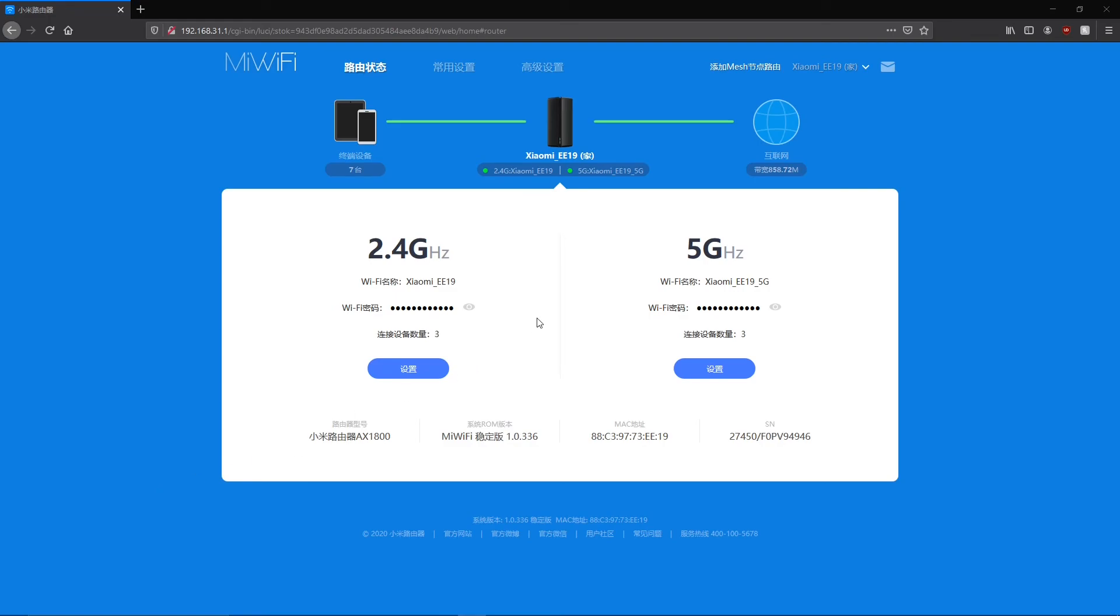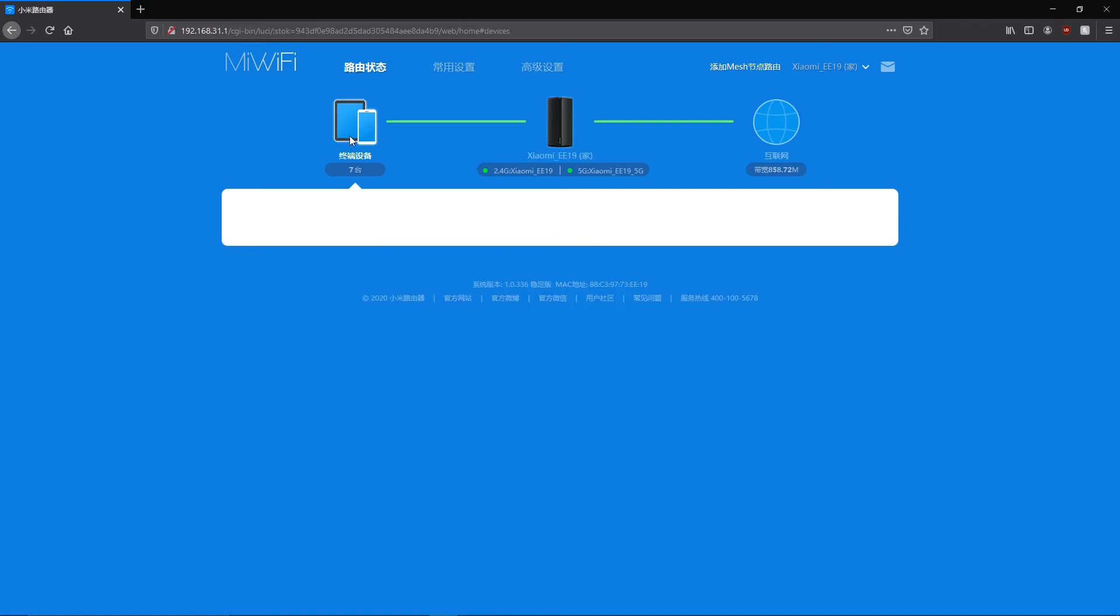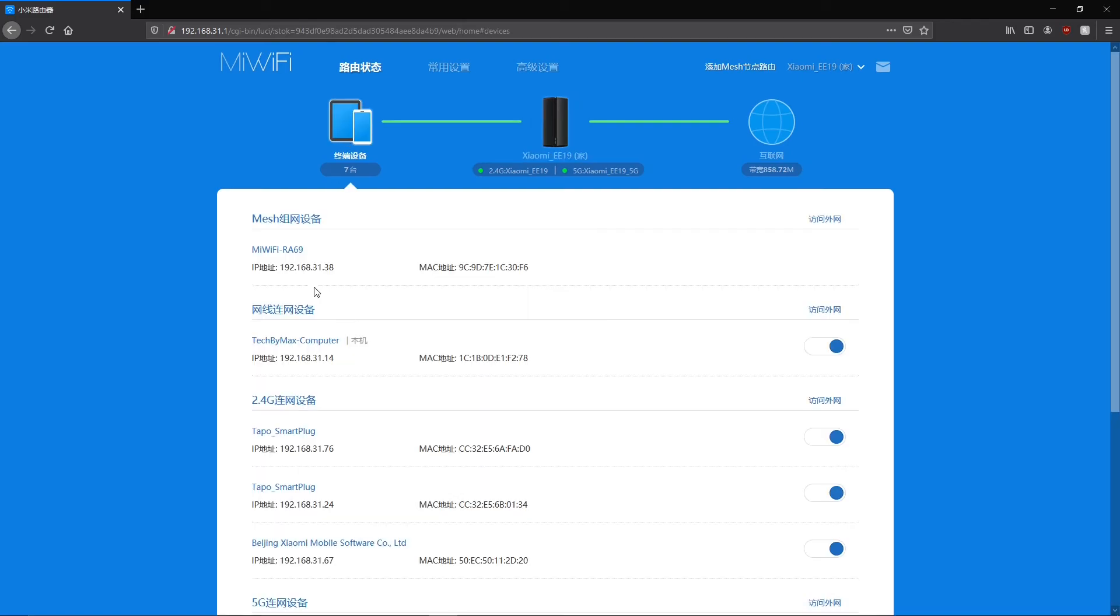Finally on the home page of the administration interface, if you click the top left icon to see the devices connected to your network, you can now see a mesh network section with your mesh nodes.